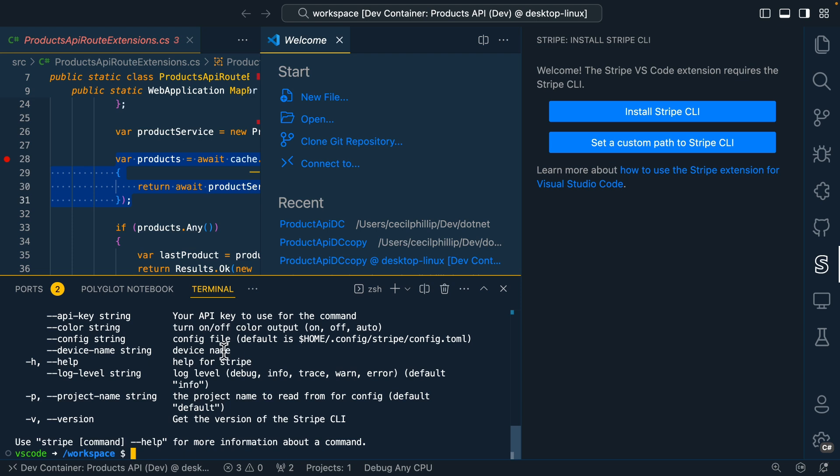Now all we need to do is check this into source control, and any of our new engineers could pull this down and get started in just a few minutes.